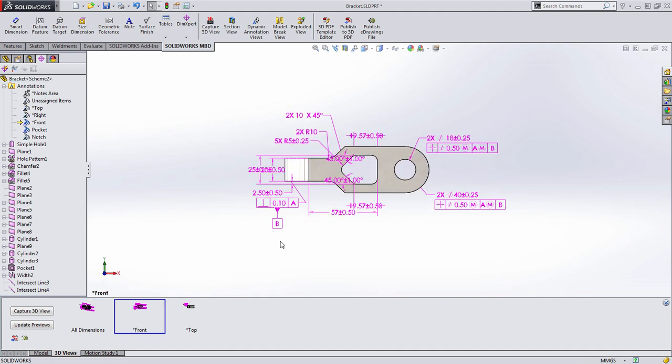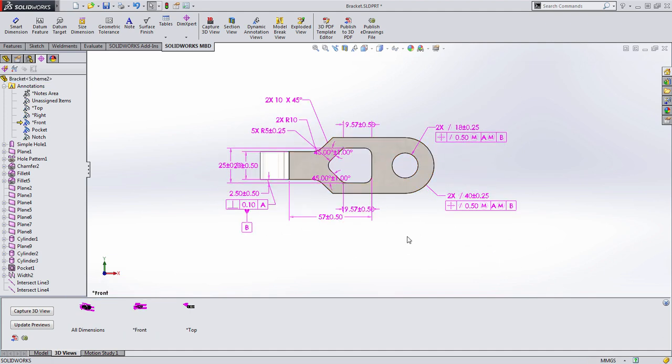I'm going to go to my front 3D view here, and you can see that all the dimensions that would appear on the front view are here, including a lot of dimensions that are associated with this pocket feature. Well, we're going to create an additional or separate 3D view to call out just those dimensions. Actually, let's do that first.